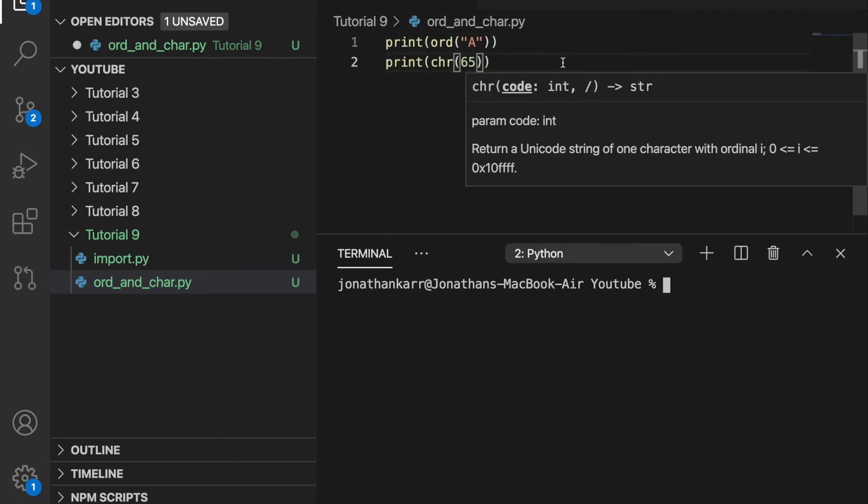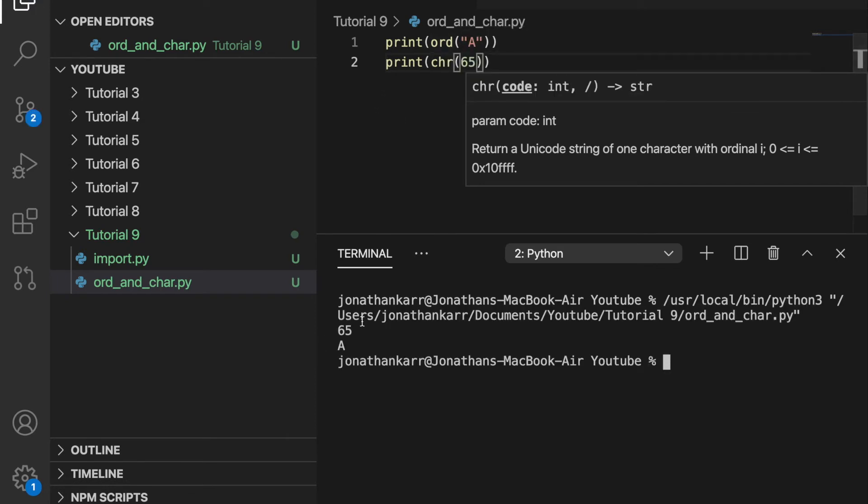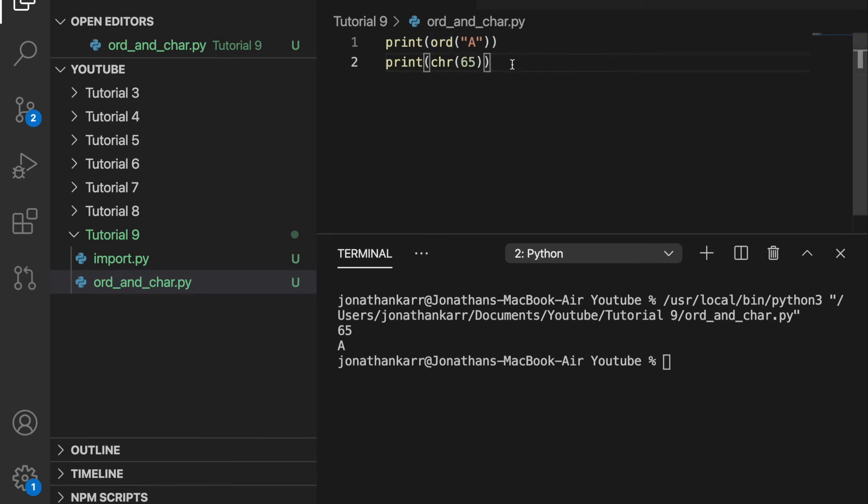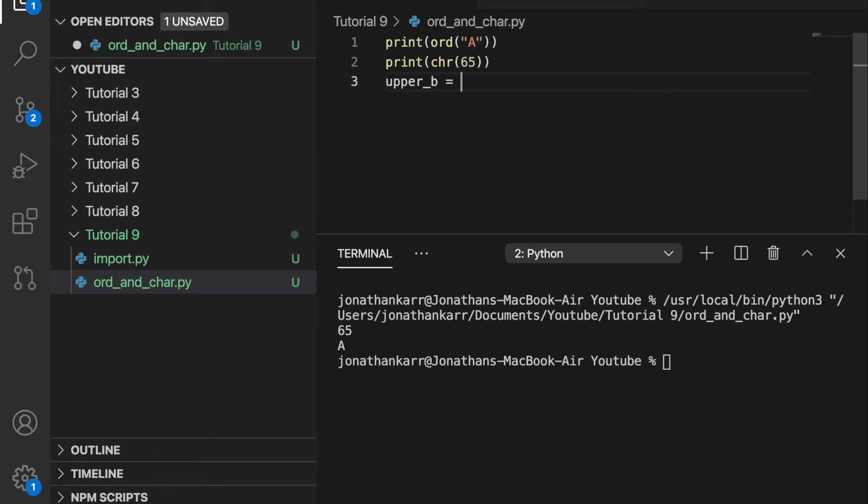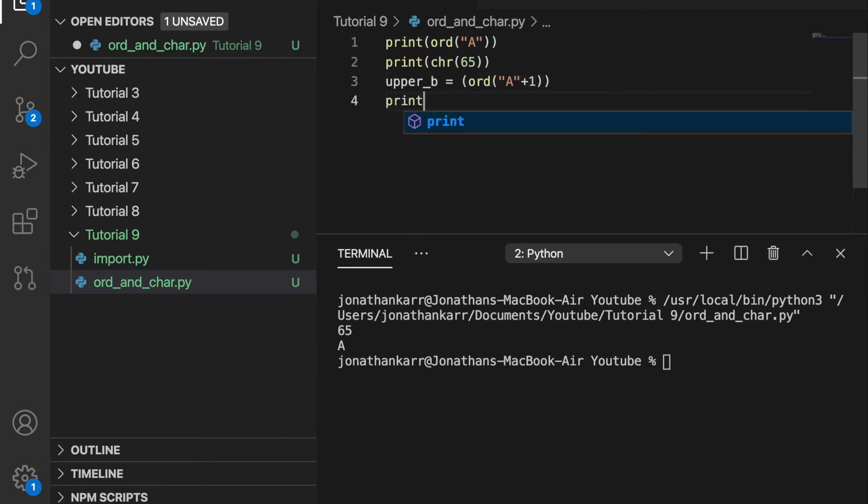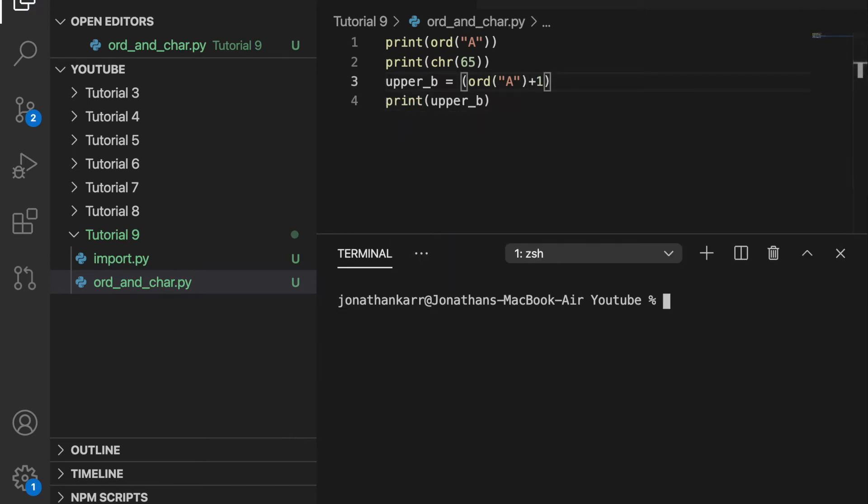So A corresponds to 65 and ORD is how we get A. If we do print CHR 65, we will get A. And so when we print this, we get 65 when we do ORD A and we get A when we do CHAR 65. So what is an uppercase B? Let's find out. We're going to create a variable, upper B, and set it equal to ORD A plus 1. And then we'll print upper B.